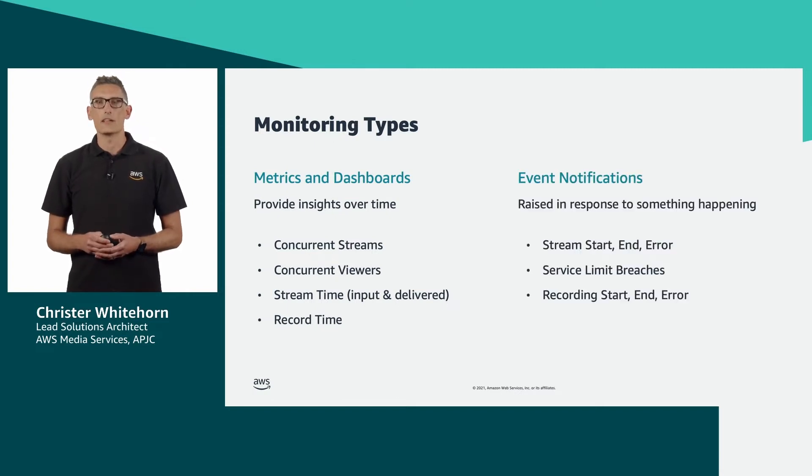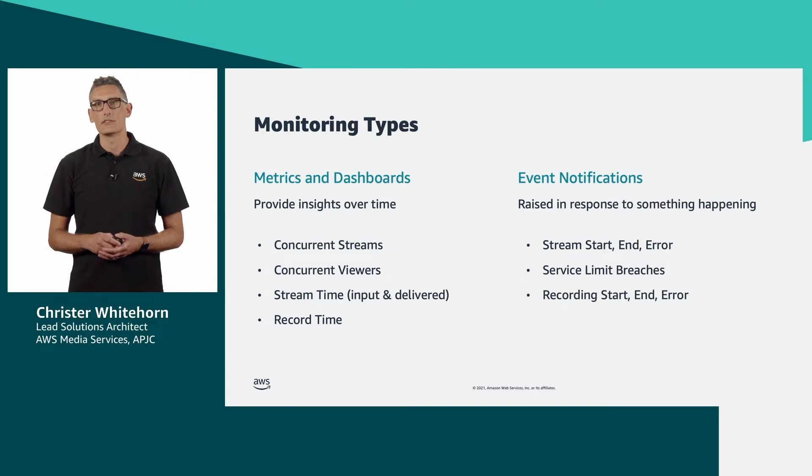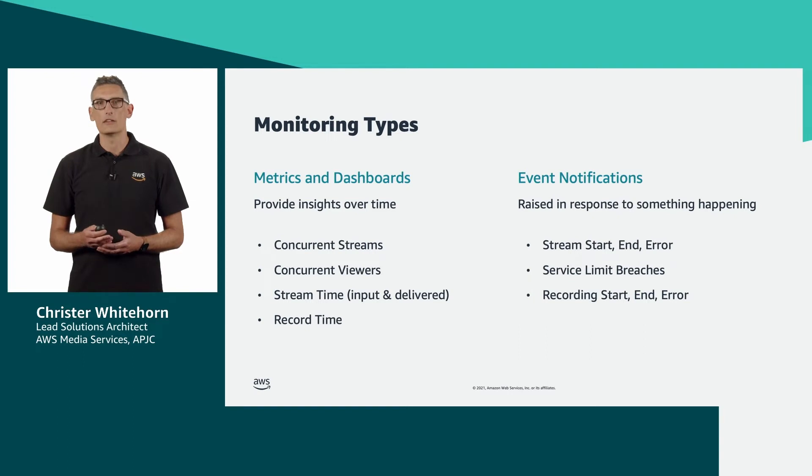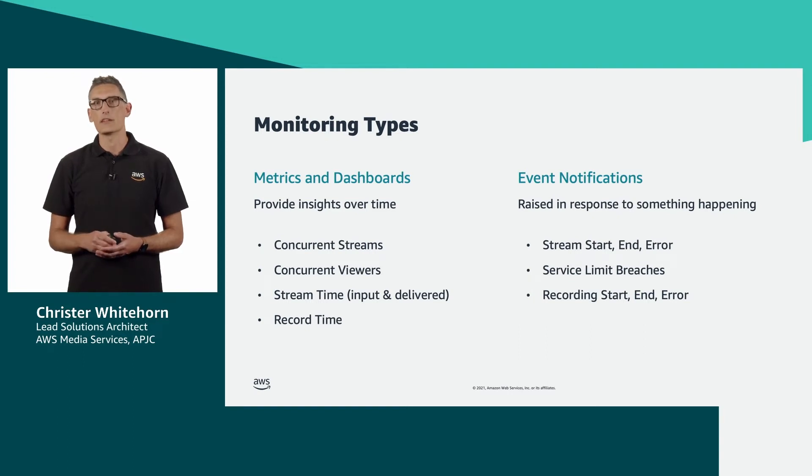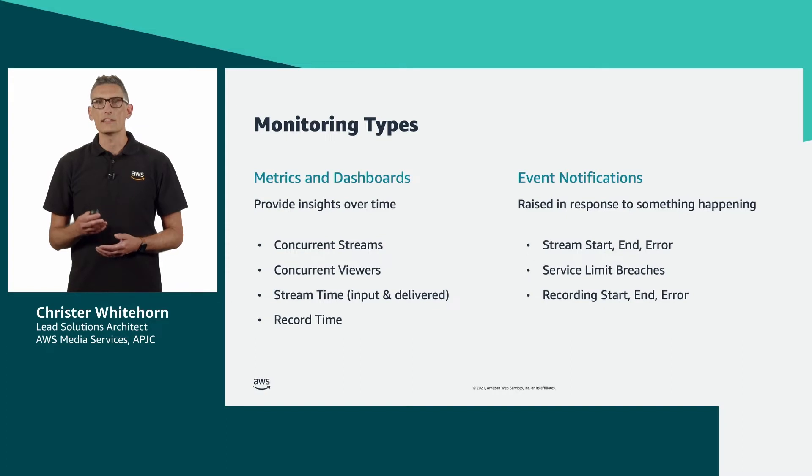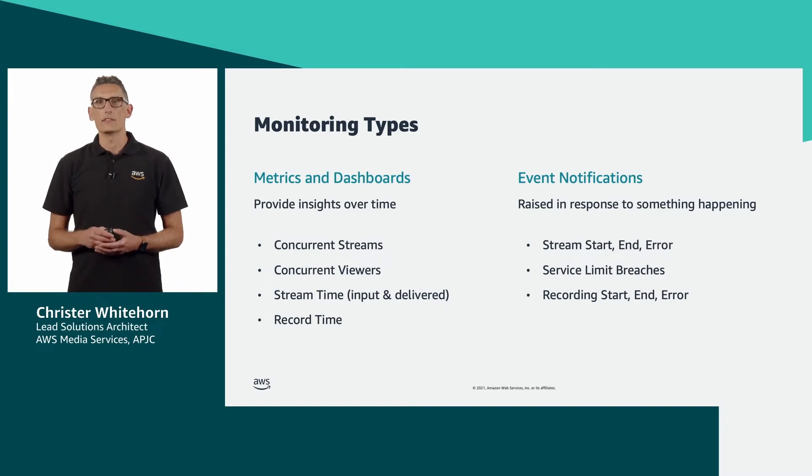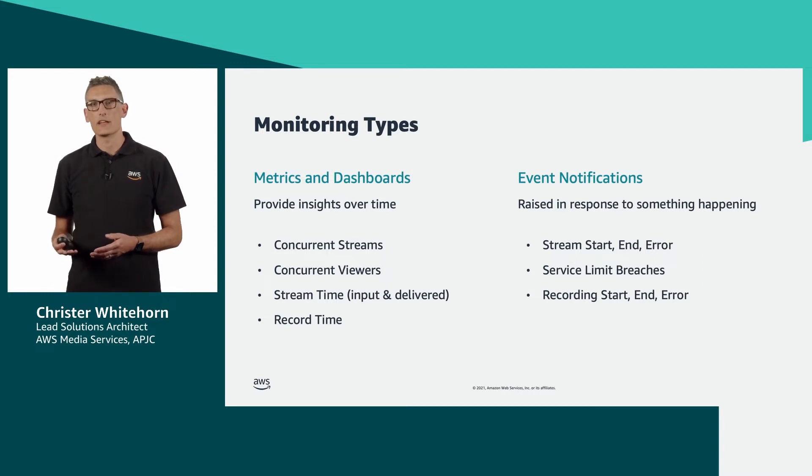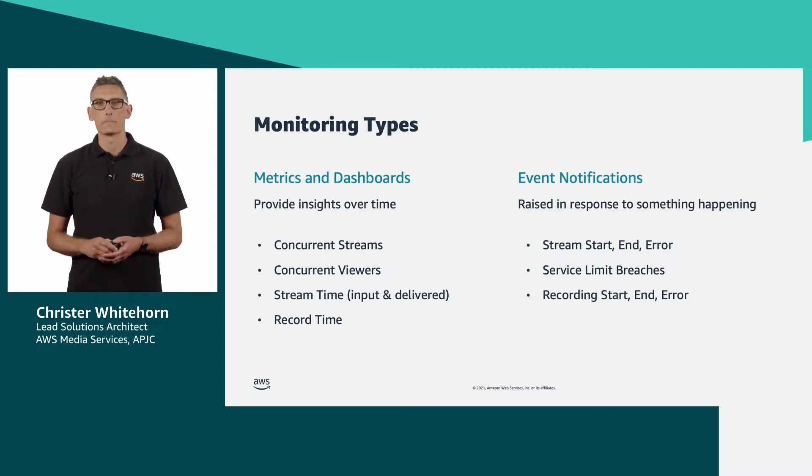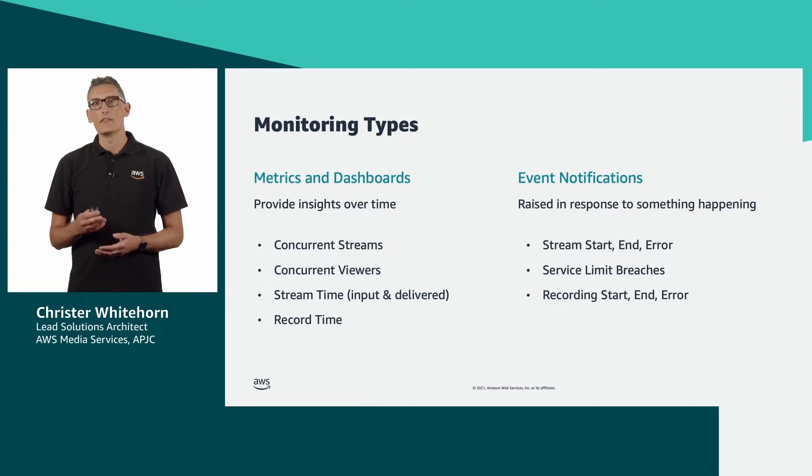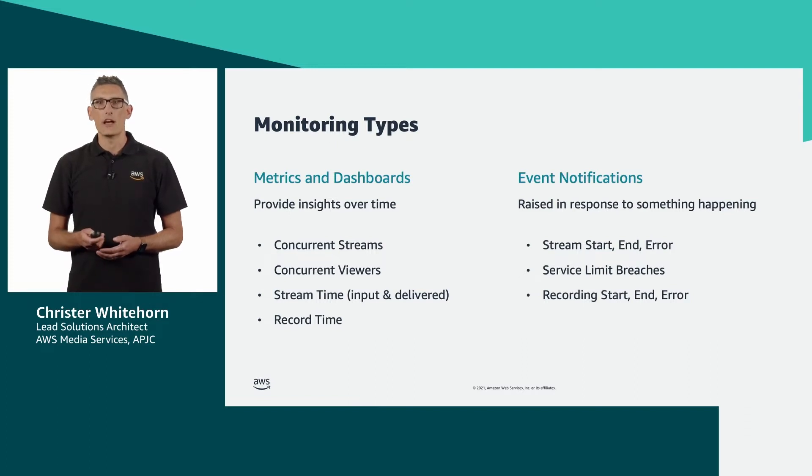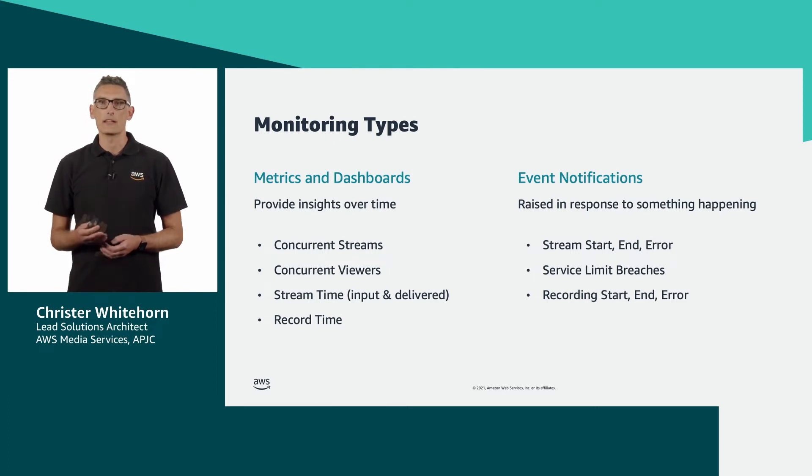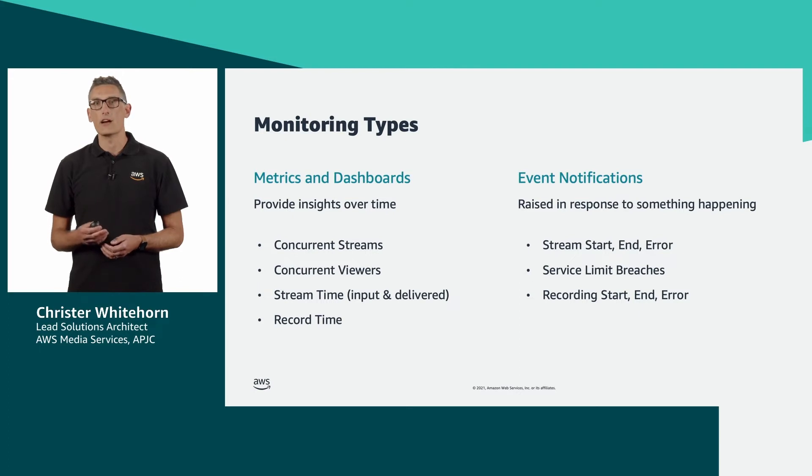The other type is proactive notifications. These are events or alerts raised in response to an action, an error or simply something happening with the service. There is a little overlap here in that these events can be captured and stored and used to build some of the metrics I just mentioned. By themselves however, events are often transient and used to inform operational staff of issues or as a mechanism to automatically trigger another downstream process.